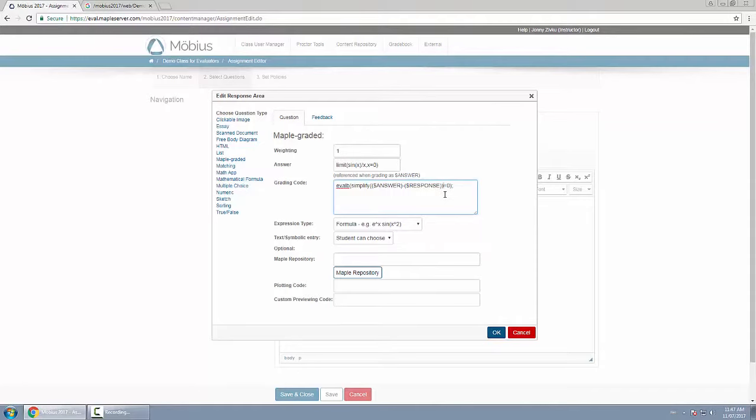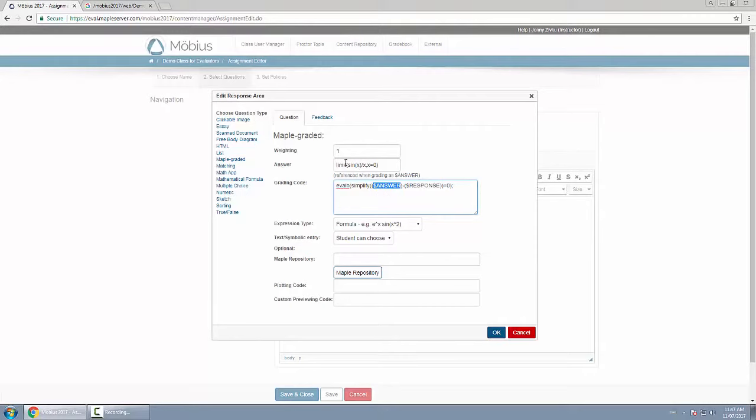I just want to make sure it equals zero. Simplify will make that happen for me. But again, I can put whatever I want here—very powerful. And this is a reminder: dollar sign answer is what you typed in above in the answer field, that's what gets stored as that variable. Dollar sign response is what the student types in as their response.